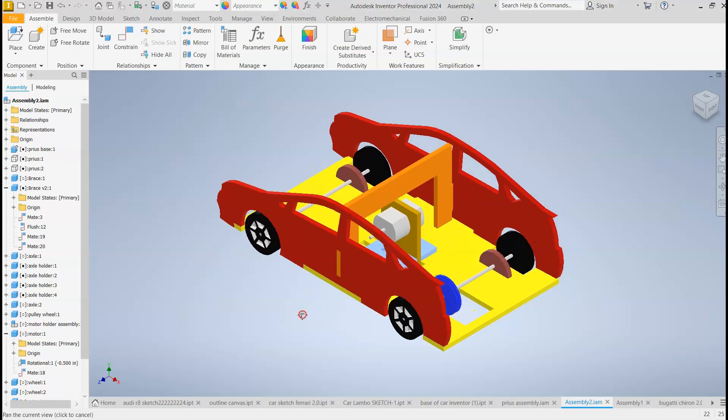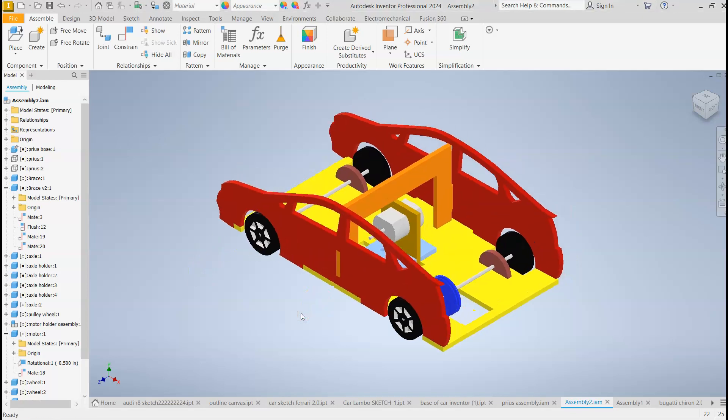All right, so this video is to show you how to assemble your parts and make a 3D model in Autodesk Inventor. This is the final design.